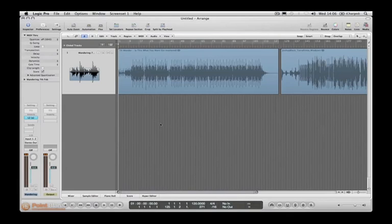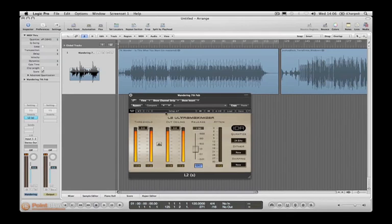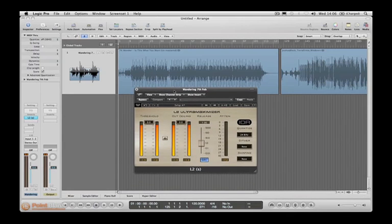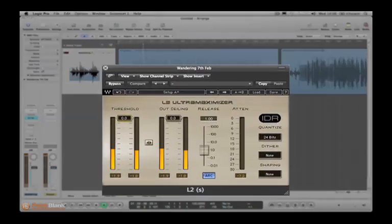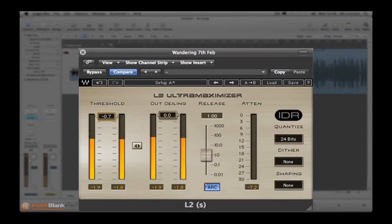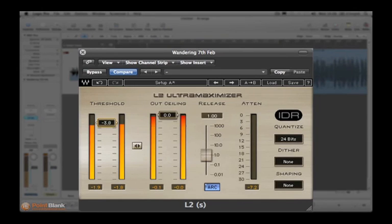So we've seen that a limiter is for making tracks louder, and that's what we want. So let's demonstrate — play our track and lower the threshold. At some point we're going to hit our loudest peak and we'll see it on the attenuation meter at the right.